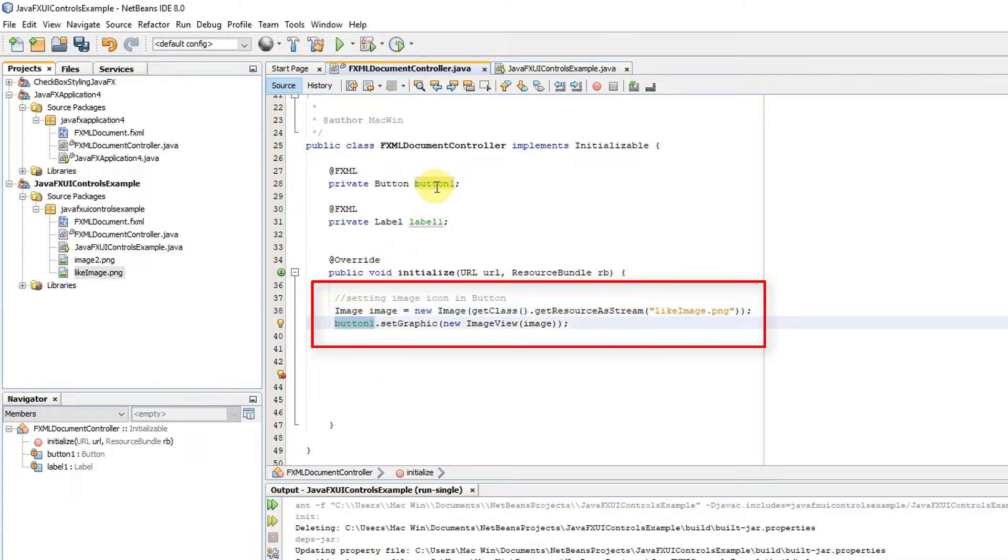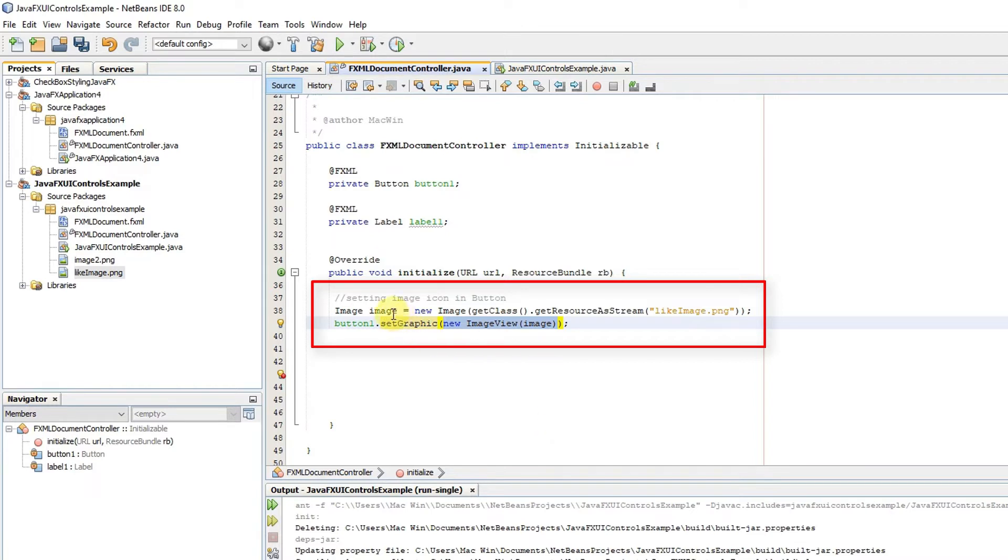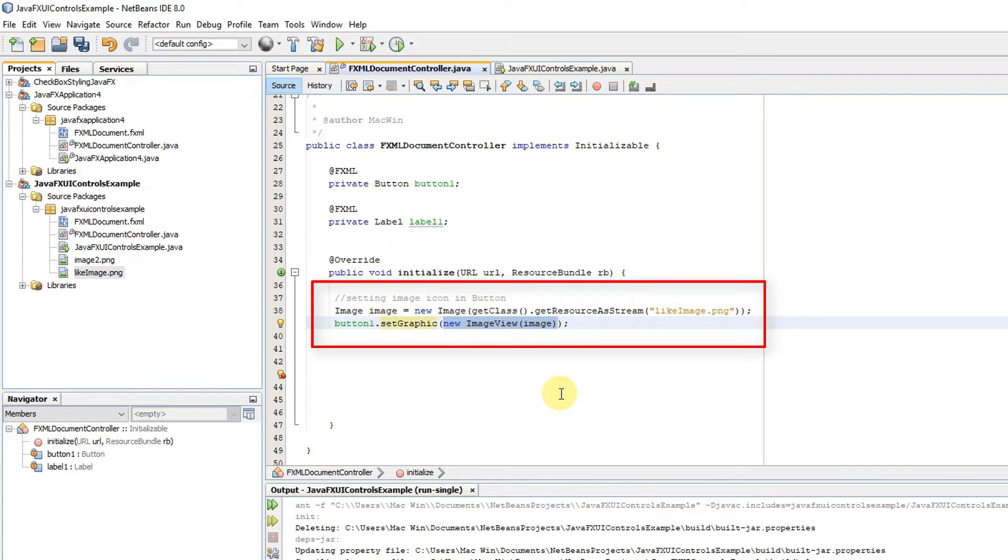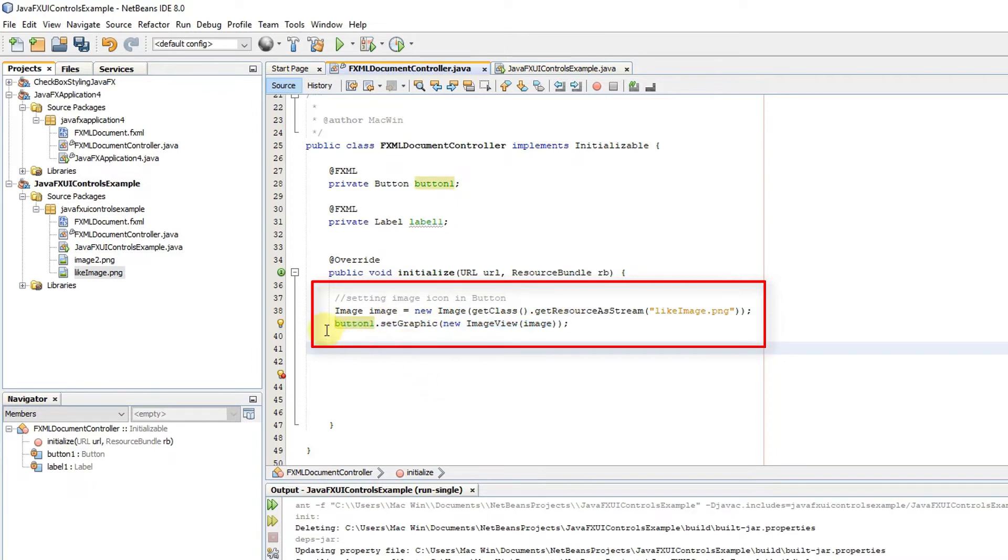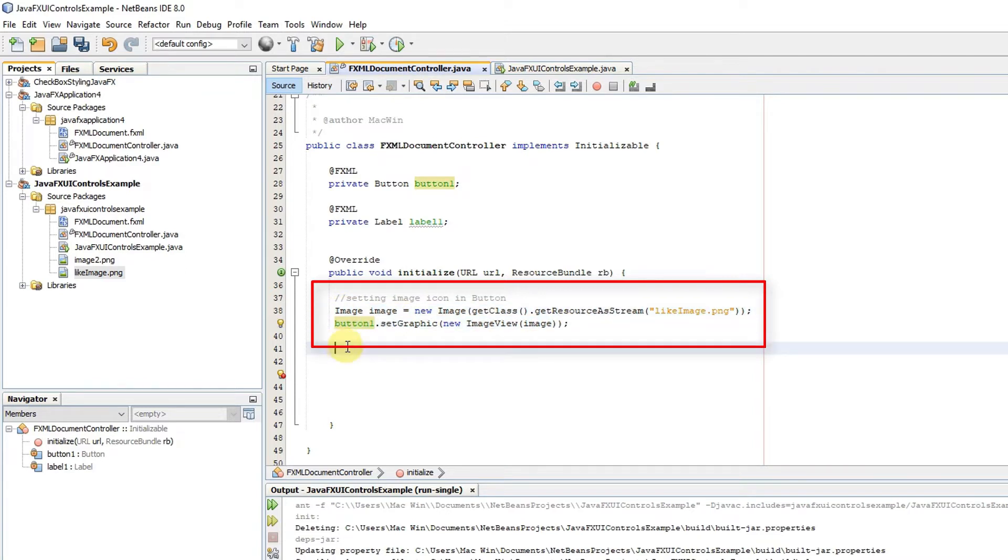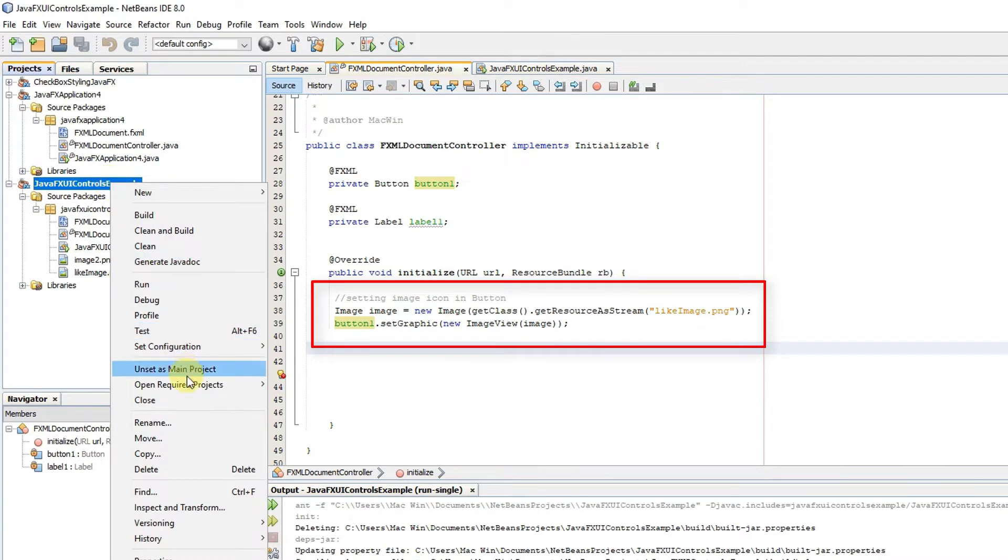Once we get the image object ready then we have to use the second method like set graphic method from the button and then we have to pass this image view object. So we are creating anonymous object and one parameter is required in image view class constructor which is of image type. That's it. Because set graphic method expecting a node. If you simply give the image object that will not accept. So you have to give the node and now with the help of image view class we are creating this anonymous instance and passing in it to satisfying this condition.